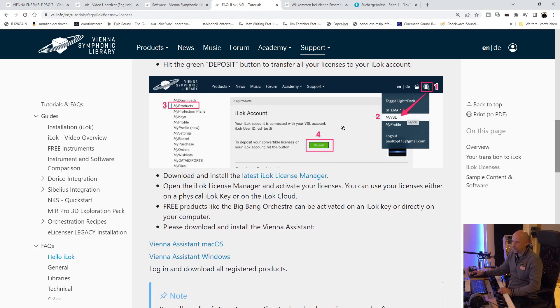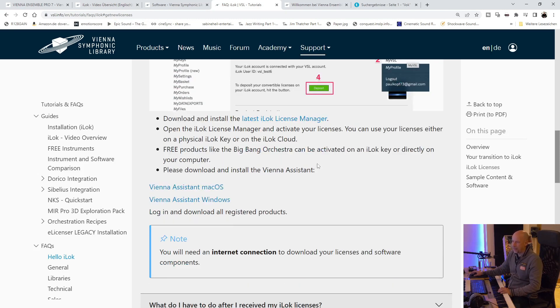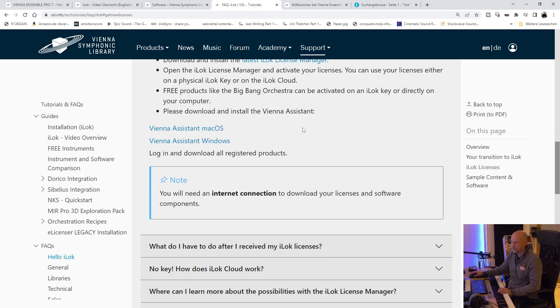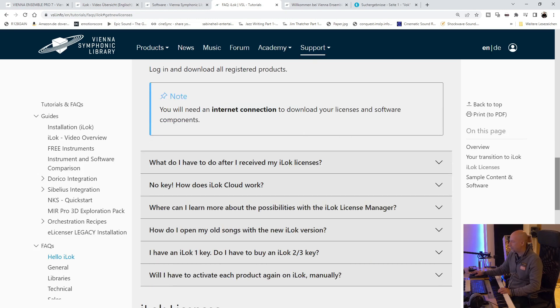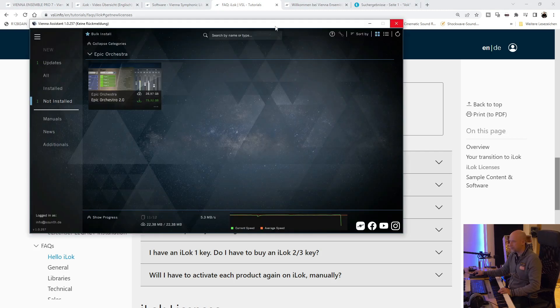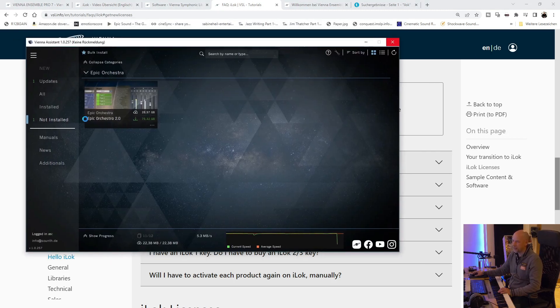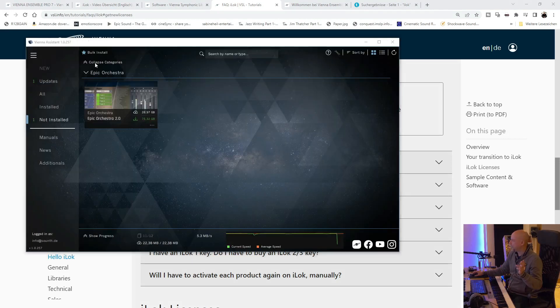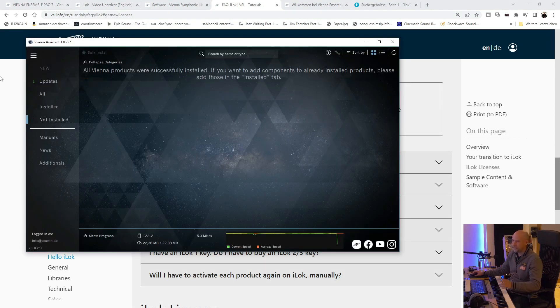So when you've done this, you've got to download the Vienna assistant. And now I go to this assistant. It looks like... Where is it? Where is my... Here, here it is. This is the assistant. And here that assistant...